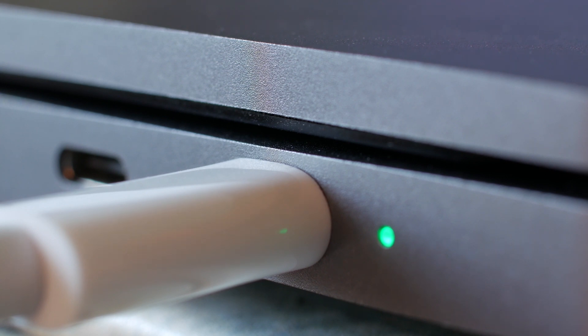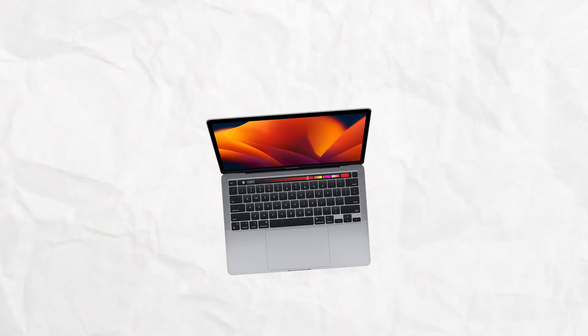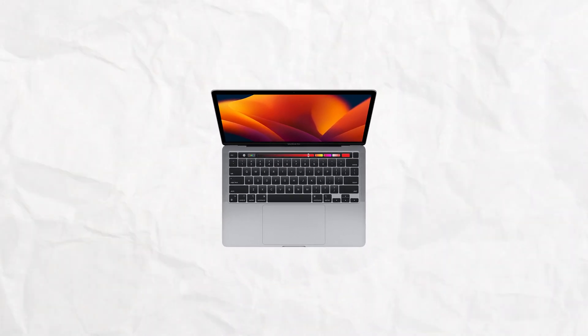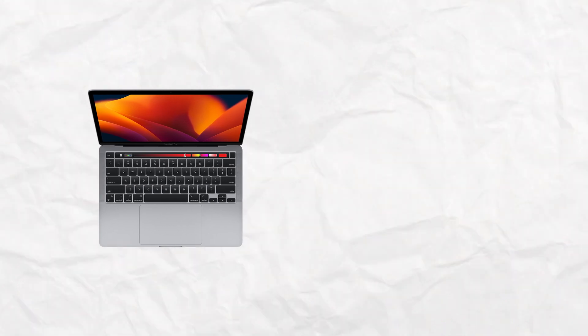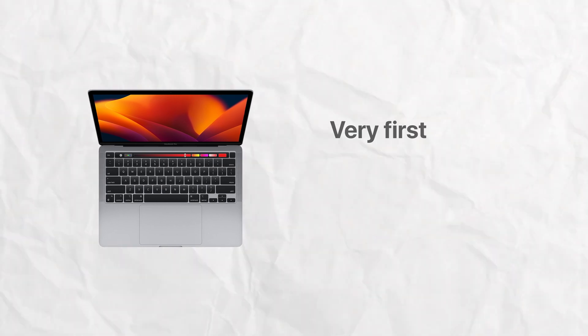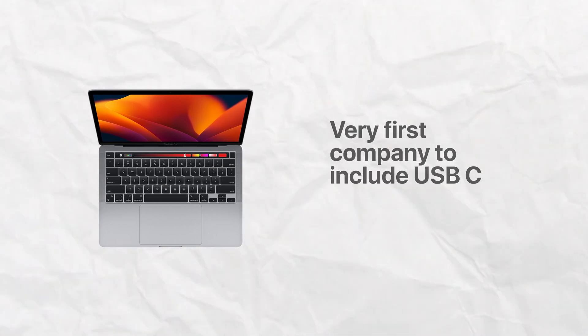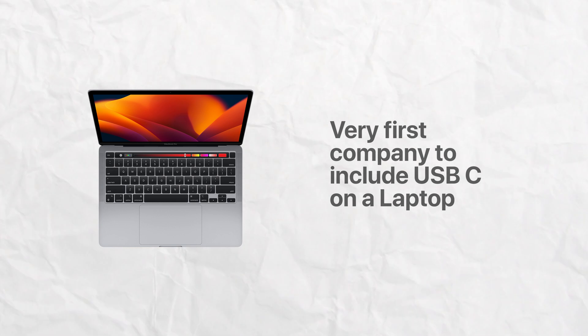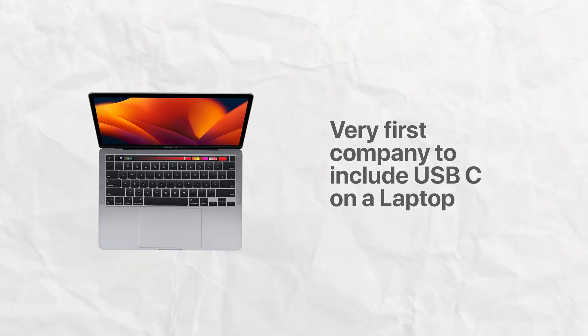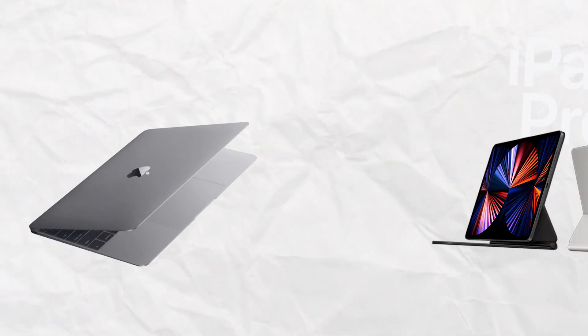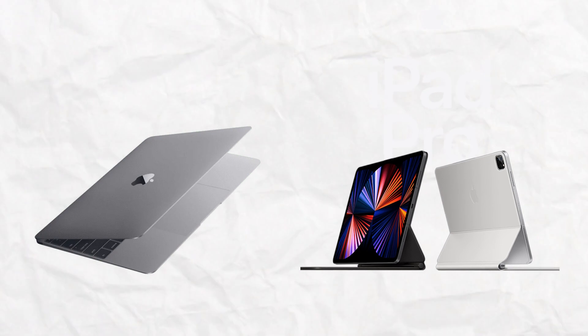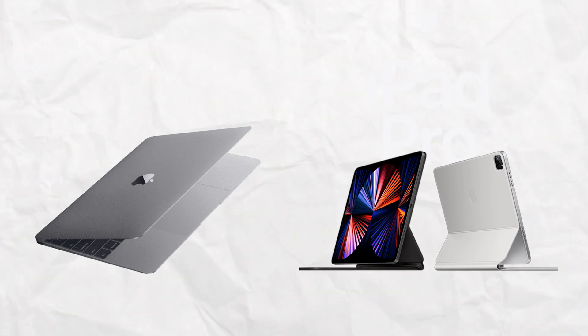Speaking of MacBooks and the C port, Apple was in fact the very first company to include the USB-C port on a laptop. So yeah, they've been pretty ahead of everyone in other products, just not with iPhones.